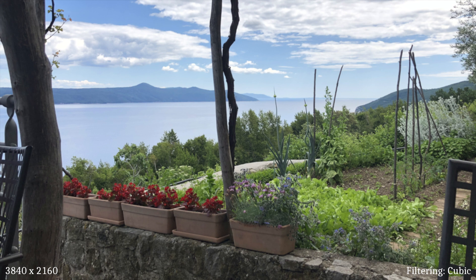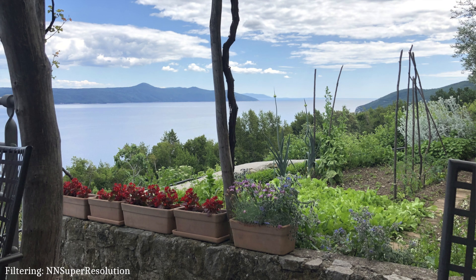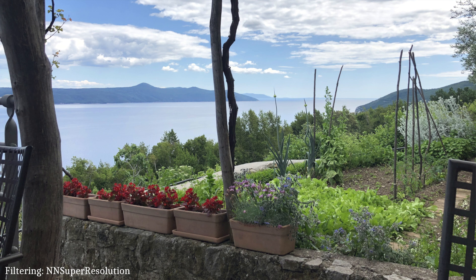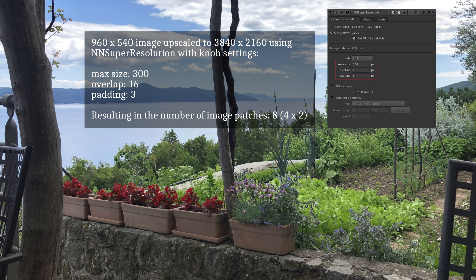We then slowly wipe this bicubic upscaled image to the result of upscaling it using NN Super Resolution in still mode. This upscale was done using a GeForce RTX 2080 Ti GPU with 11 GB of VRAM and the settings used were max size 300, overlap 16 and padding 3, which you can see highlighted in red here in the knob panel.